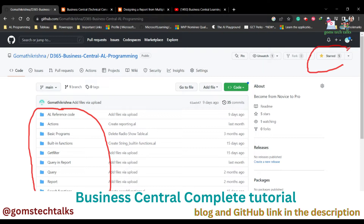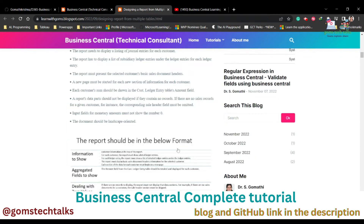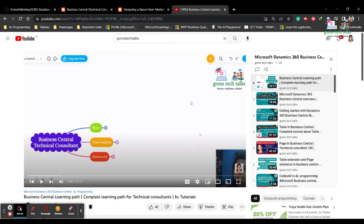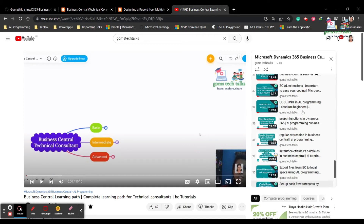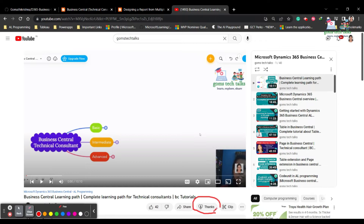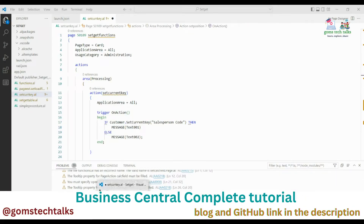I also have a blog where I upload detailed instructions, so if you find a blog post helpful you can follow it. This is my YouTube channel where I upload all the videos. If any video really helped you learn something and you want to show your support, you can click the thanks button.